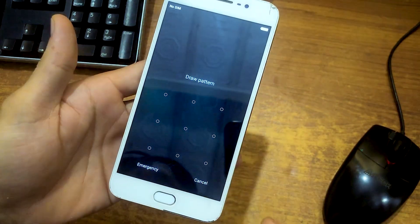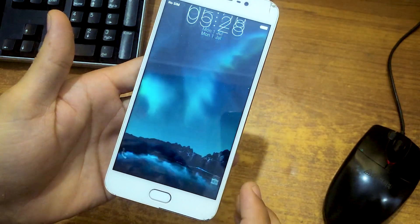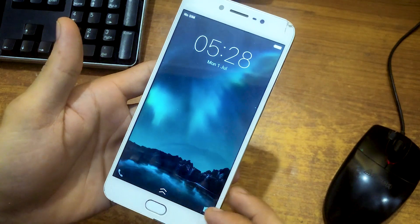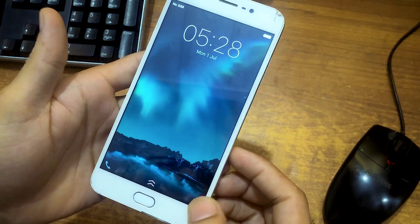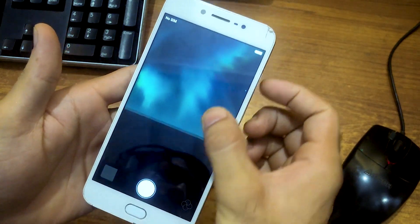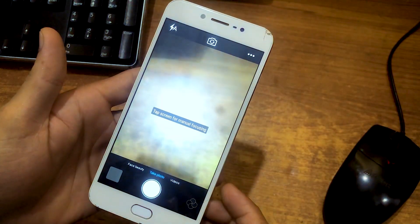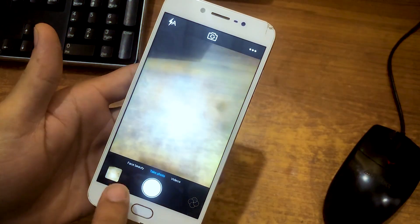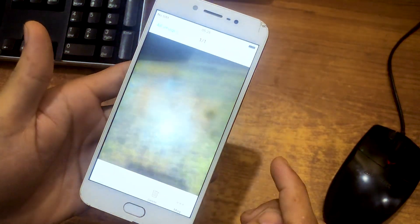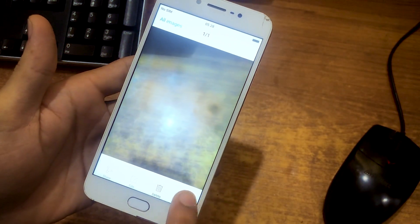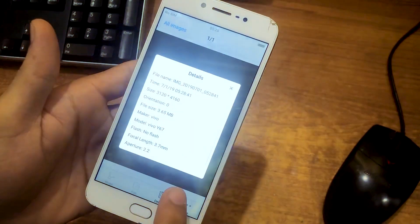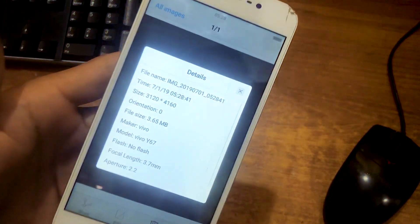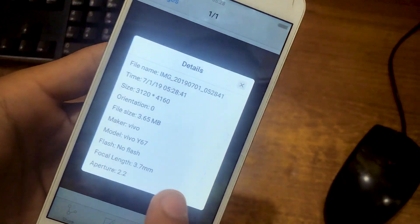To check the Vivo model, just open camera from the lock screen. Take any picture, click this icon, now just click on this details icon. Here now you can clearly see that this is Vivo Y67.